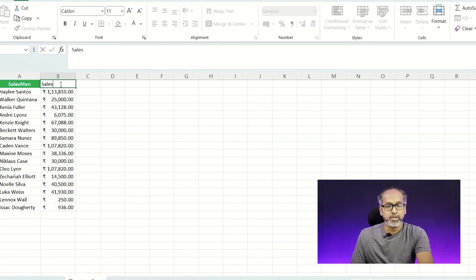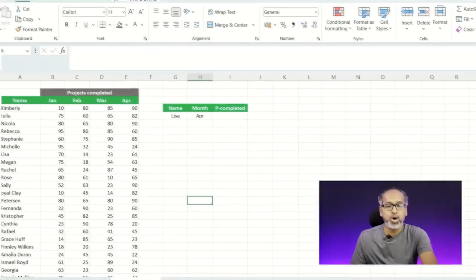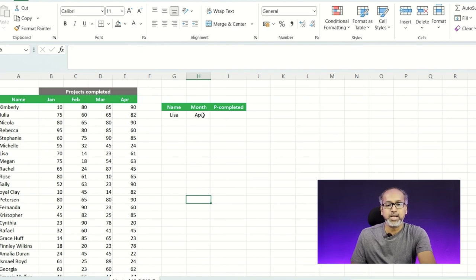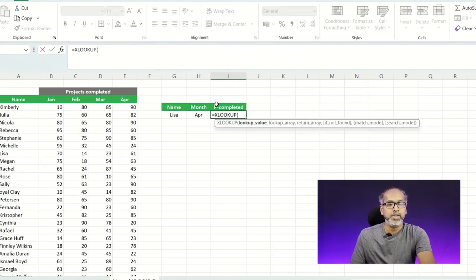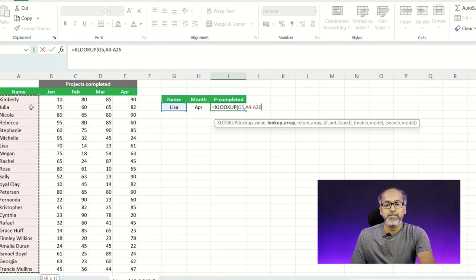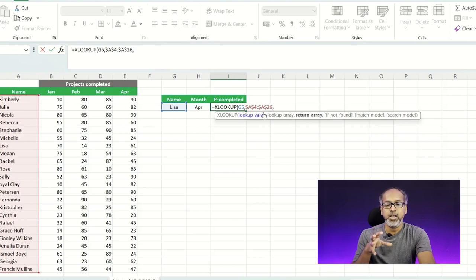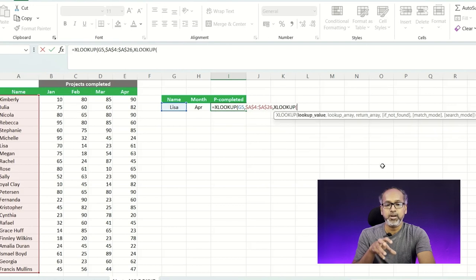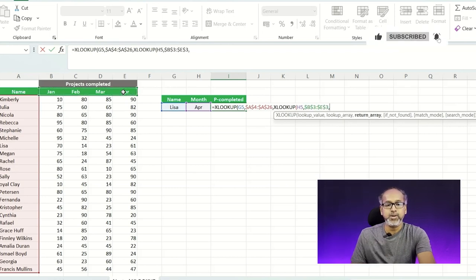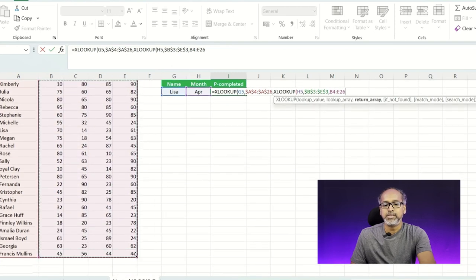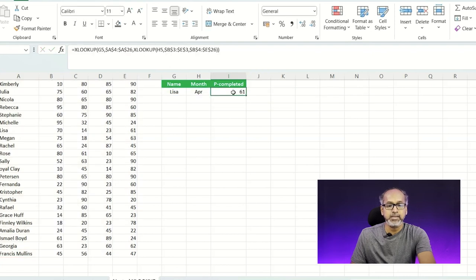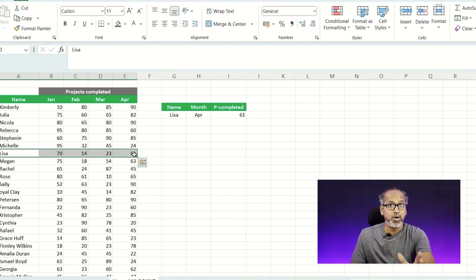The next feature is nested XLOOKUP — a very cool capability in XLOOKUP. Here I have staff names along with projects completed across different months. I'll use XLOOKUP where the lookup value is the staff name, the lookup array is the entire salesperson array, and for the return value I'll nest another XLOOKUP to look up the month of April within the header row and return the corresponding data column. I just entered it and it has calculated Lisa's sales for April.